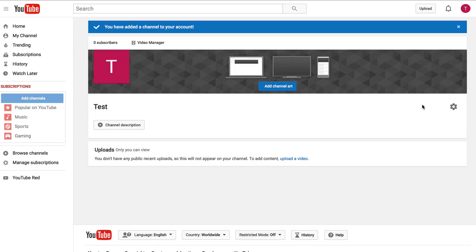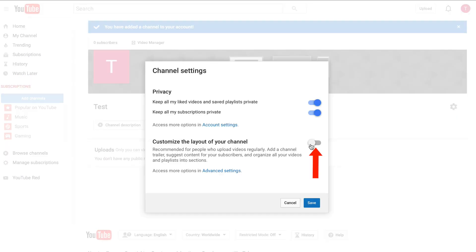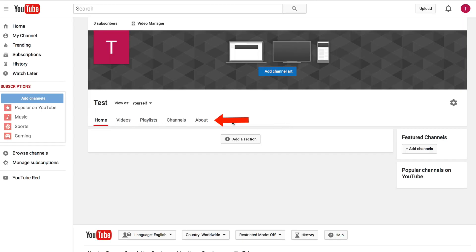Now if you want to customize the layout, click on the cog icon then move the slider to the right. Click save. Now you can see the navigation at the top of your channel.